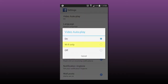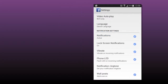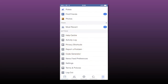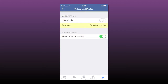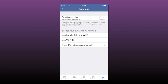On iOS, once in the Facebook app select More at the bottom of the screen, scroll down to Settings, then select Videos and Photos. Here you can switch the Autoplay option on and off.